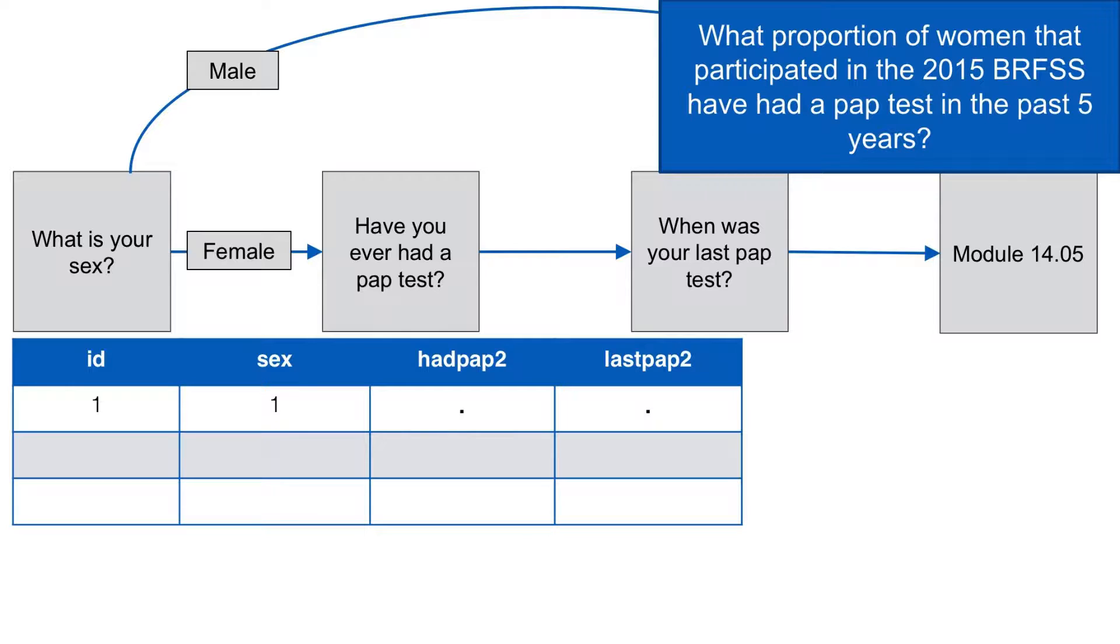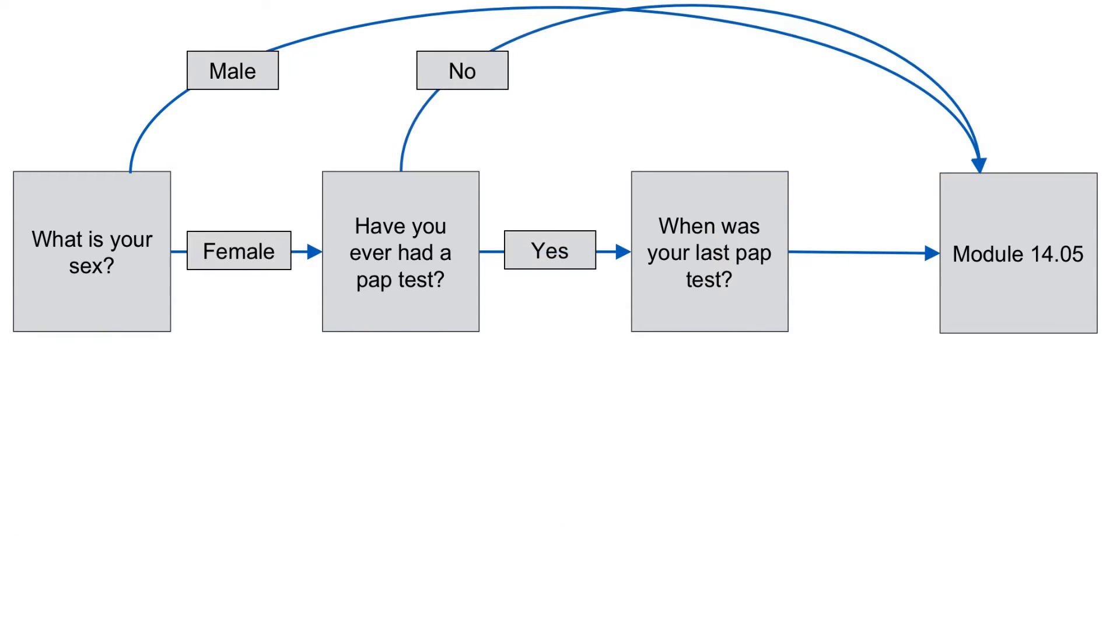Said another way, there is no contextual information hidden in this skip pattern that we need to account for. Now let's look at the next question.